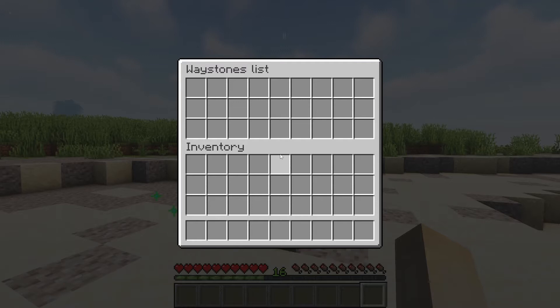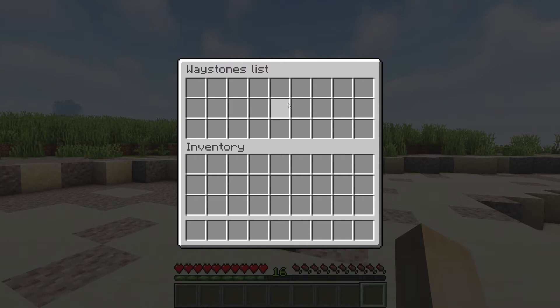If you right-click the waystone, it'll say waystones list at the top and then showcase all of the waypoints you have in your world below it.